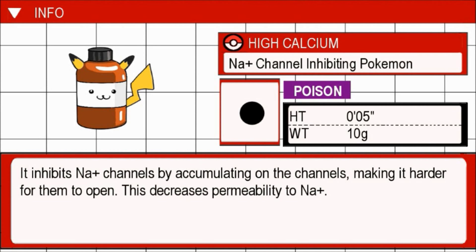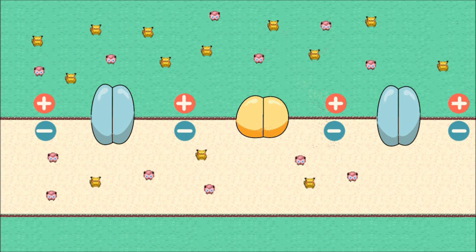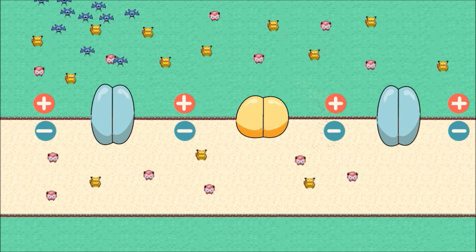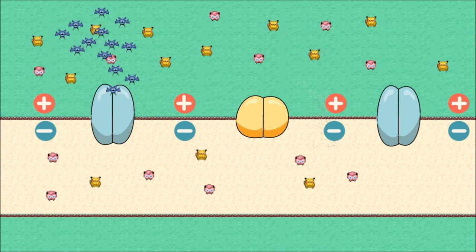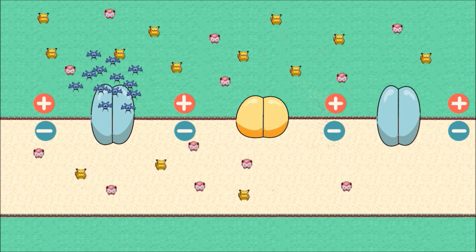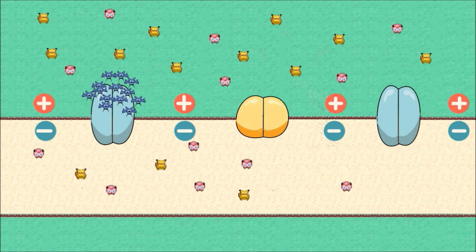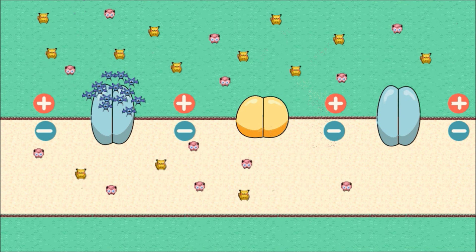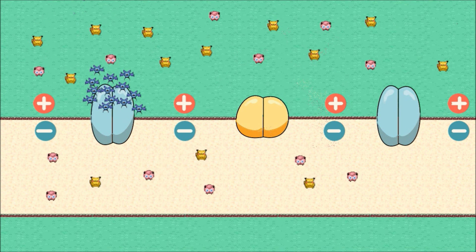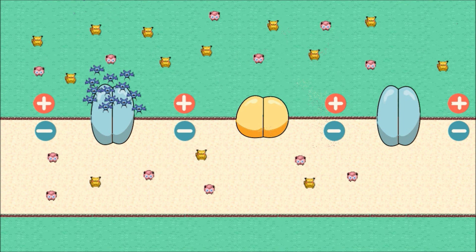High Calcium — the sodium channel-inhibiting Pokemon. It inhibits sodium channels by accumulating on the channels, making it harder for them to open. This decreases permeability of sodium. The calcium binds to negatively charged amino acids of the sodium channels exposed just outside the membrane, and accumulates on the channels, inhibiting the flow of sodium. One way calcium does this is by screening negative charges on the channel membrane, neutralizing them, and stabilizing sodium channels in their closed conformation, a phenomenon known as gate shifting.